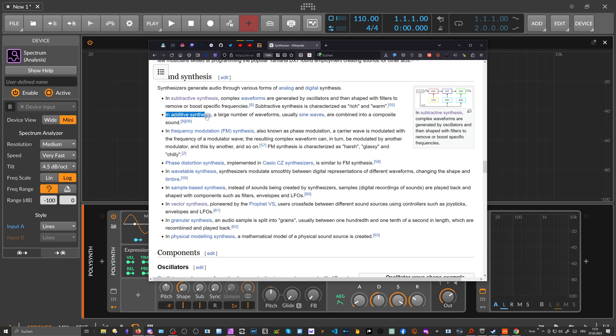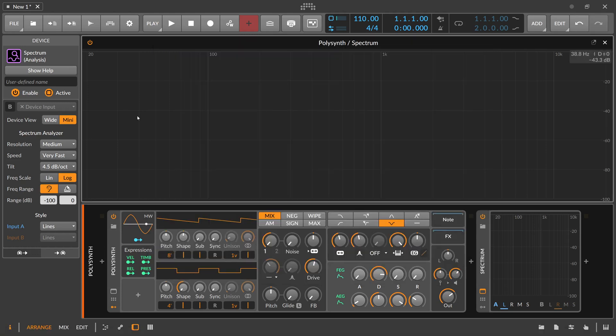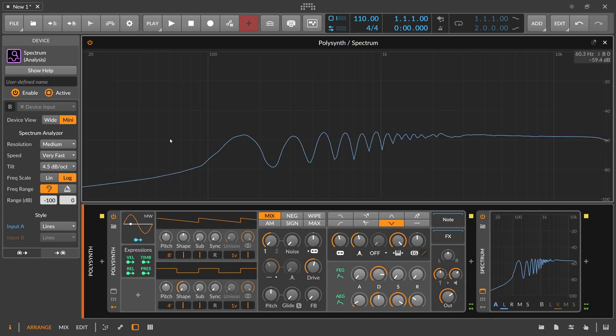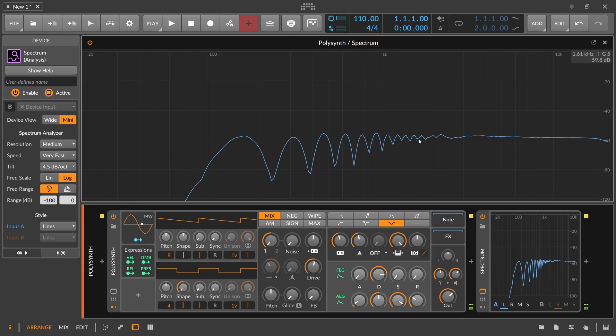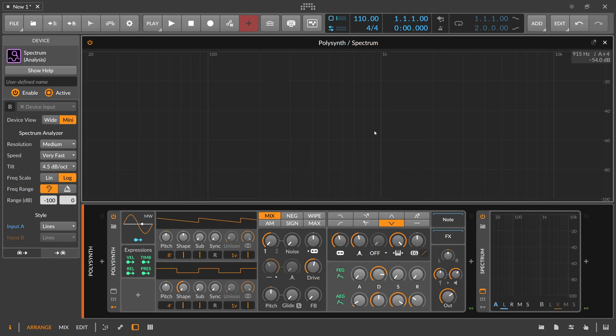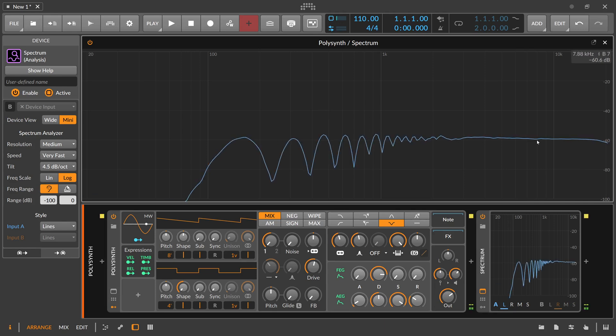And then we have additive synthesis. A large number of waveforms, usually sine waves, are combined into a composite sound. So with this additive synthesis, you basically have an oscillator for each of these partials here, and you can influence each of these partials with these oscillators. And it's probably the most powerful synthesis method because you can create any sound imaginable with this method. But it's also the most complex to control synthesis method because you have to take control of each of these partials here. Maybe there are thousands of them.